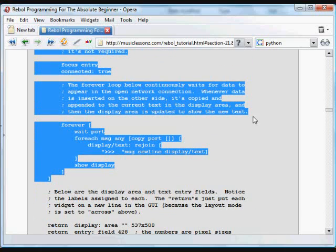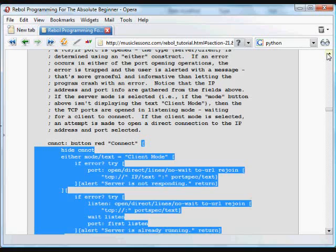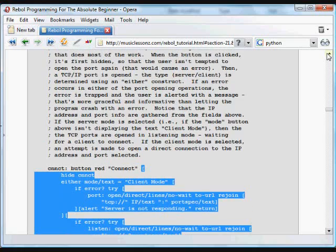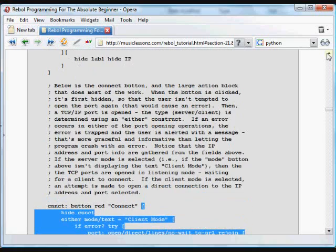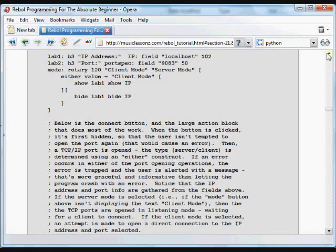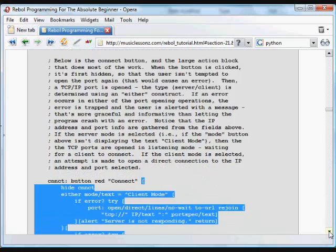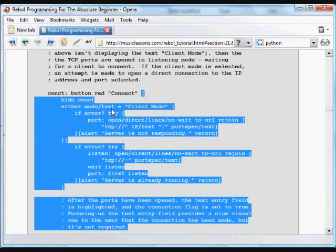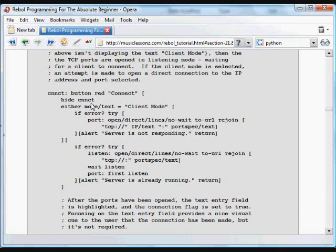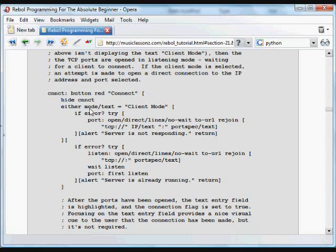All that code when it's clicked. And what that does is it starts by hiding the connect button so the user isn't tempted to press on that button again. Otherwise that could cause an error by trying to connect to the same port again.